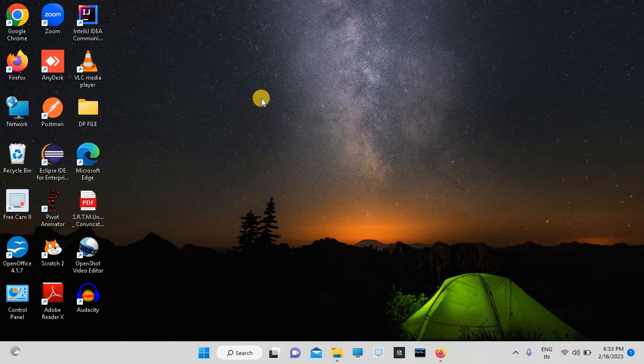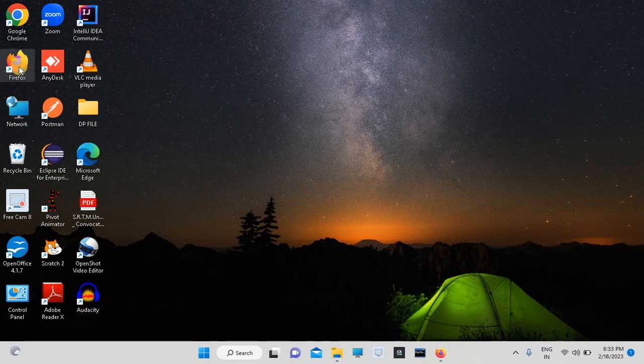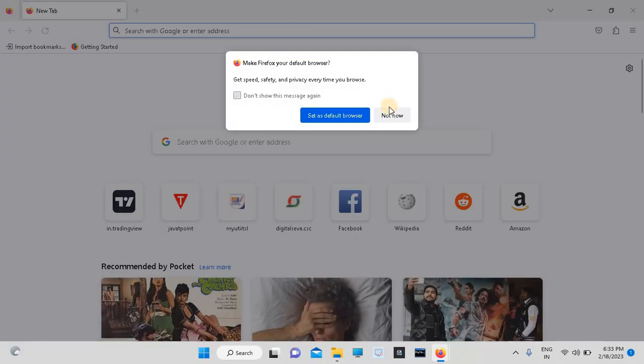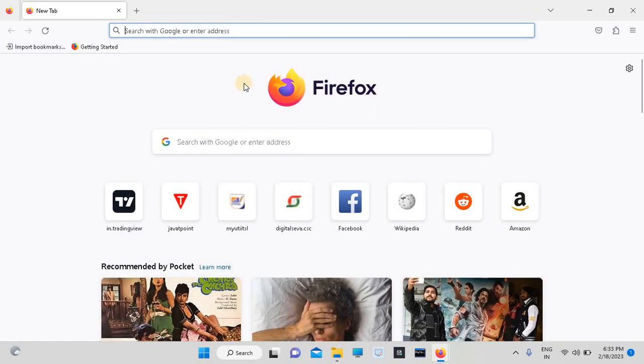Welcome back. In this tutorial, we are going to discuss how to check the browser version of Firefox. Just double-click on Firefox. See, this is the opening screen. This is the empty tab.